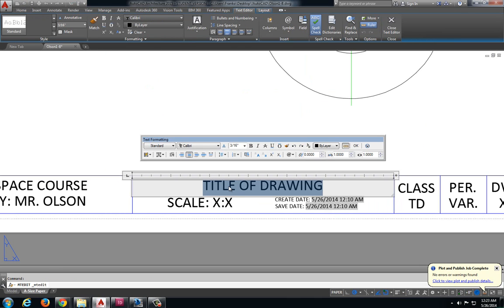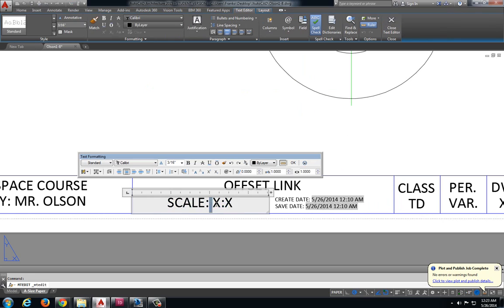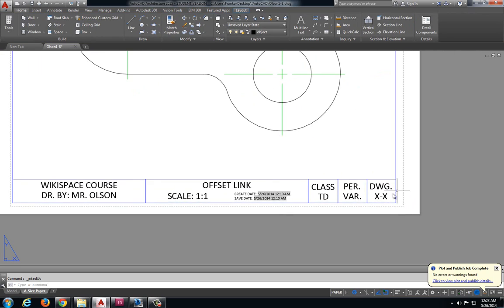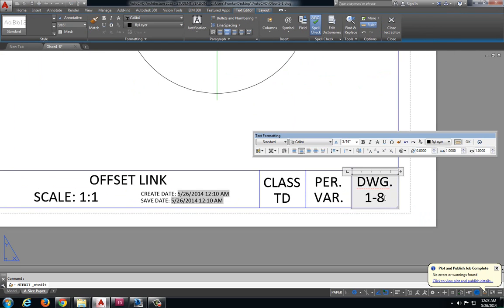This drawing is offset link. My scale was one to one and this was drawing 1-8.